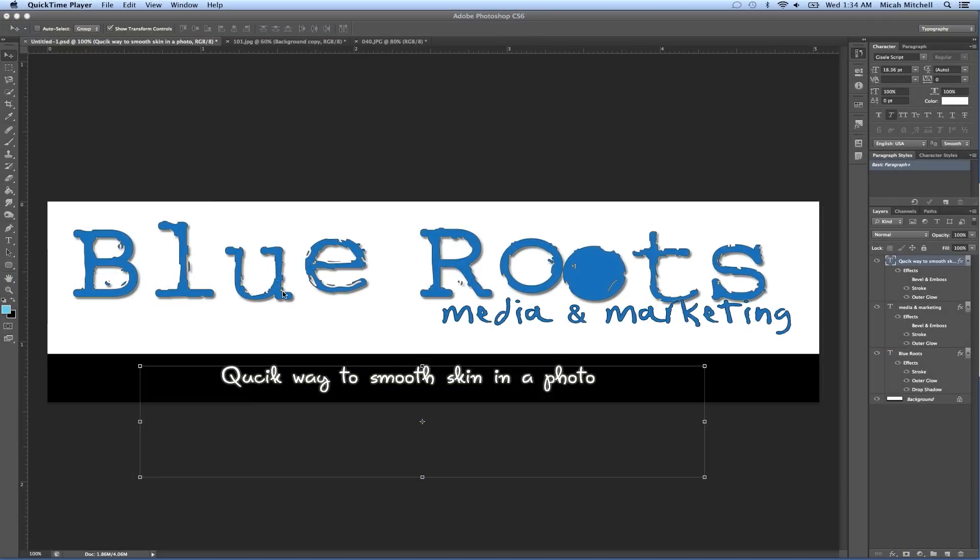Hey guys, this is Michael with Blue Roots Media Marketing and what we're going to learn to do today is a quick way to smooth skin in a photo.